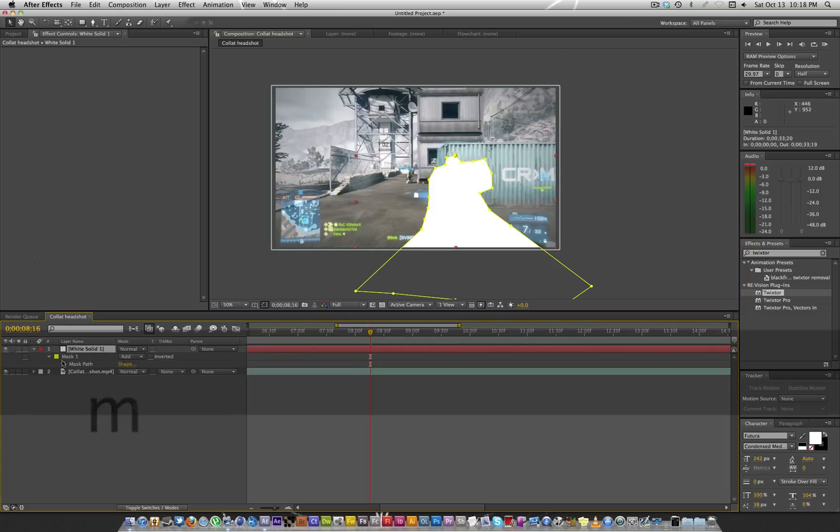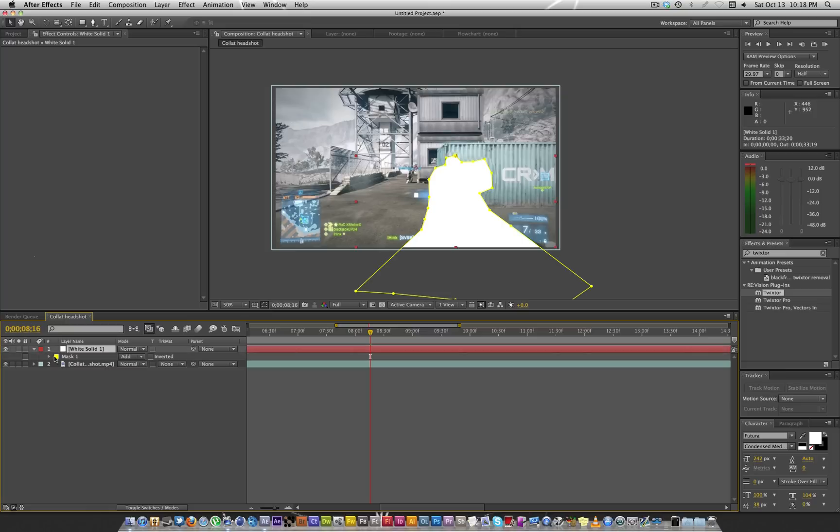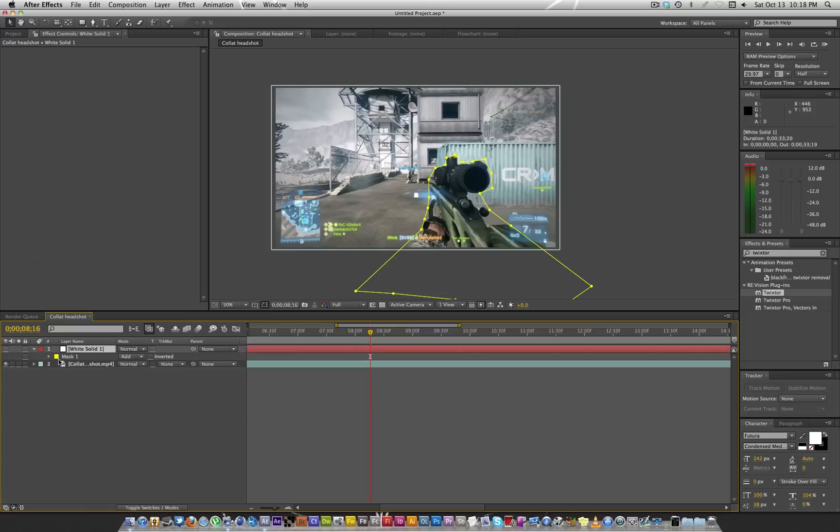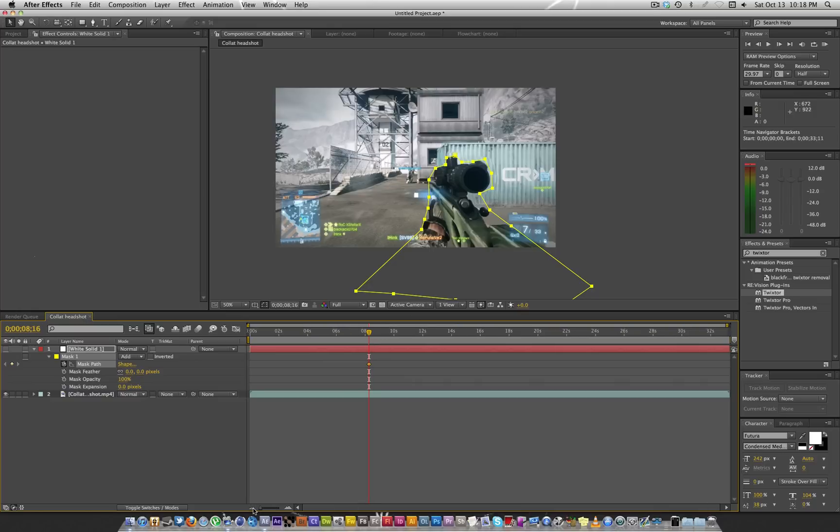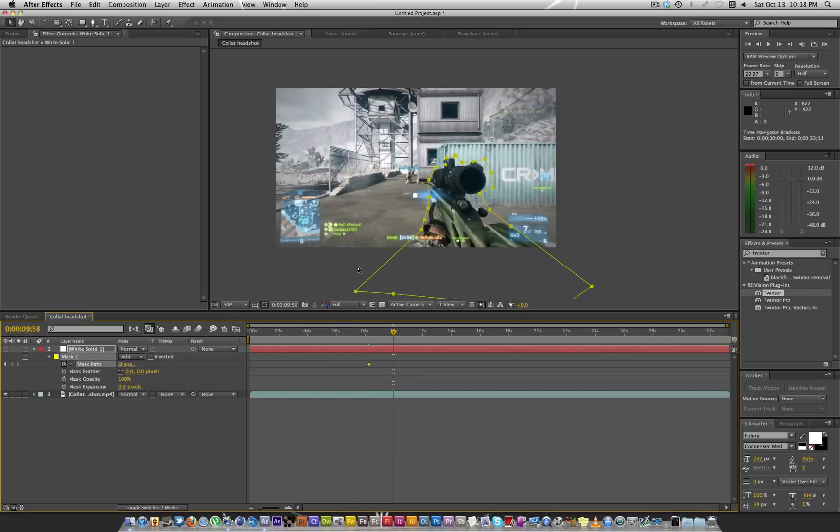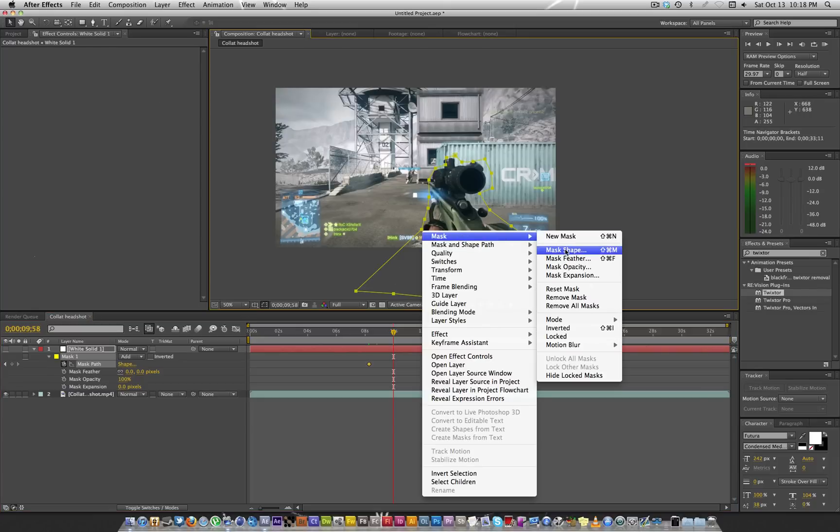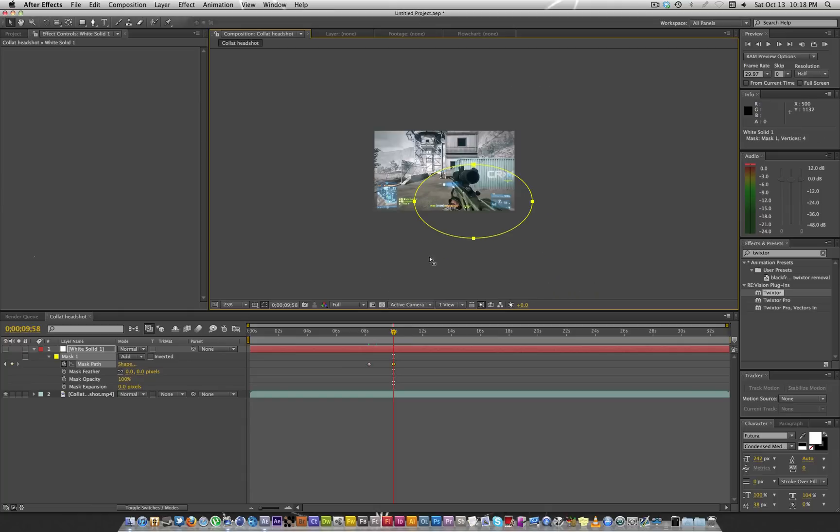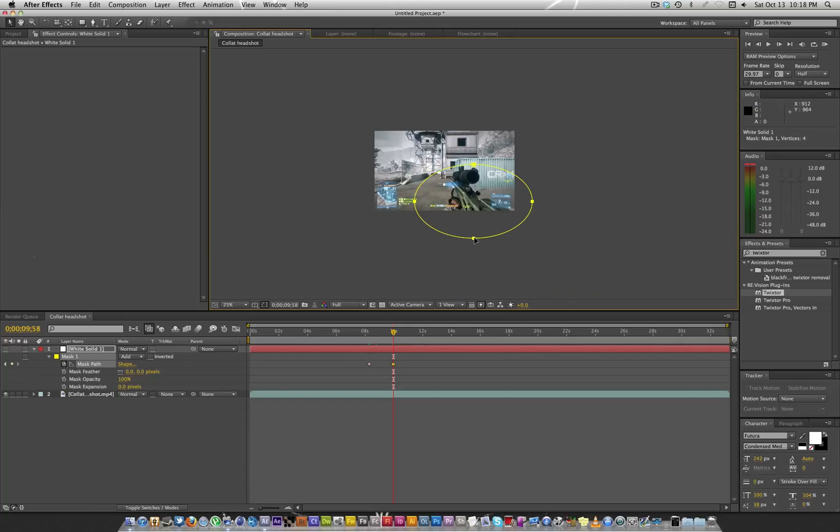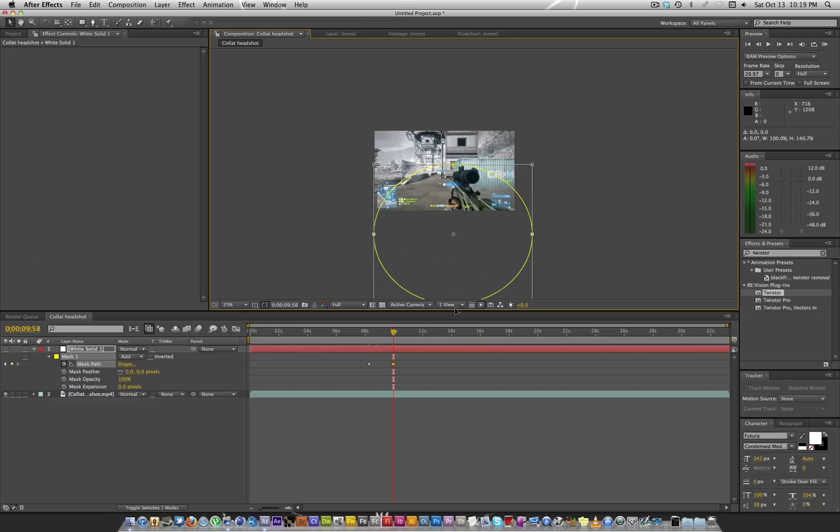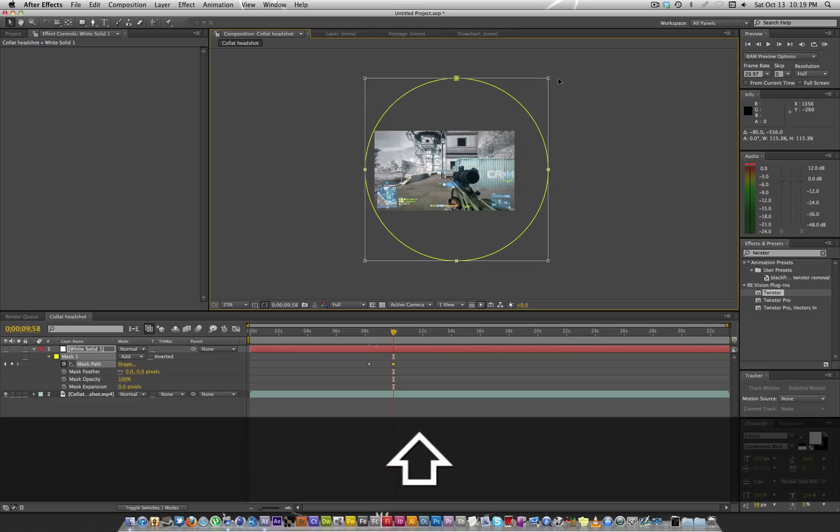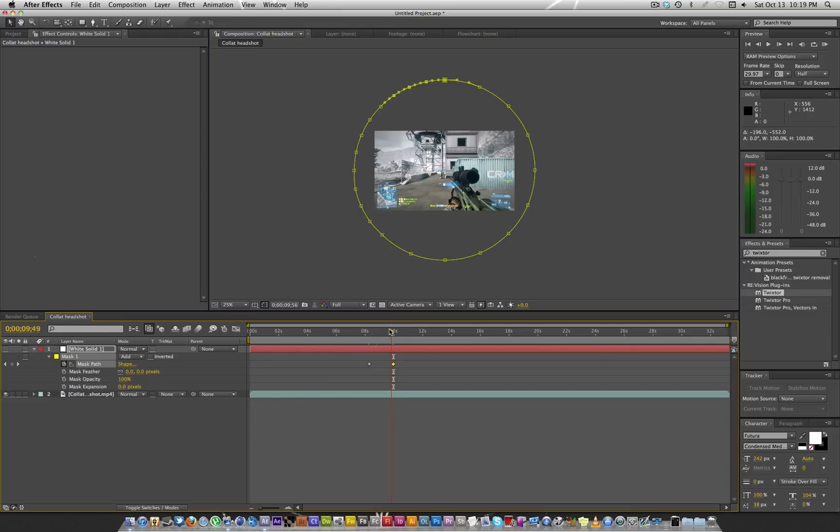We're going to hit M and keyframe the mask path. Let's go forward about two seconds. And now what we're going to do is right click this, go to mask, go to mask shape, and we're going to hit reset to ellipse. We're going to scale this up in the middle. Now you can kind of see what's going on.